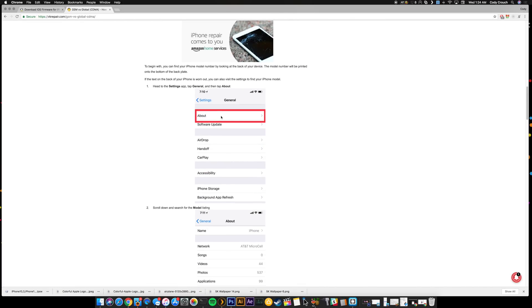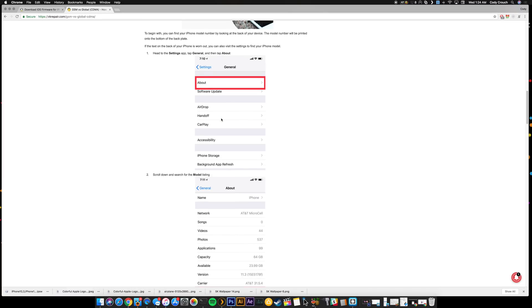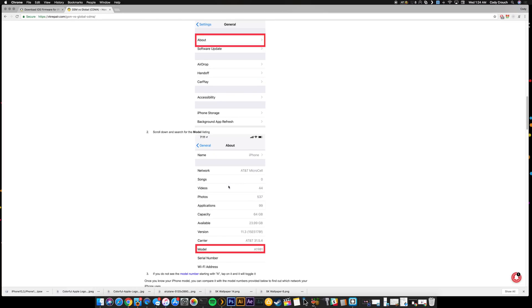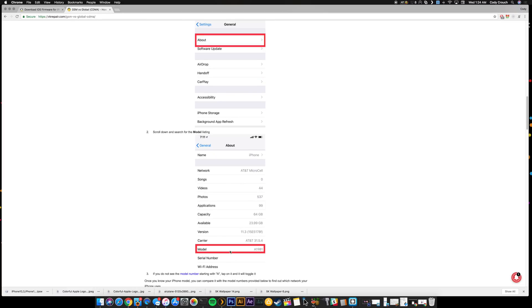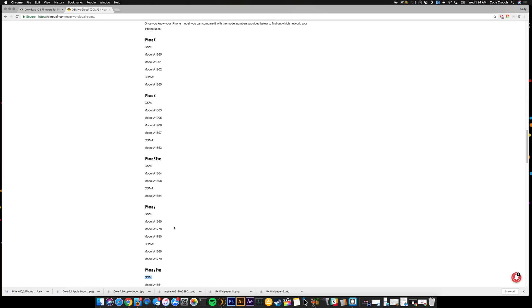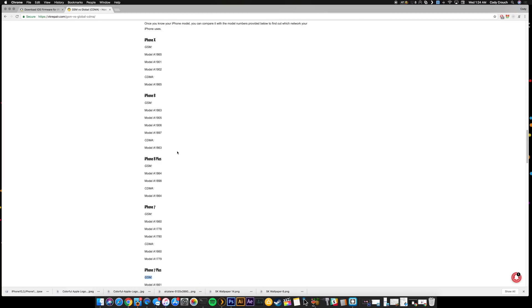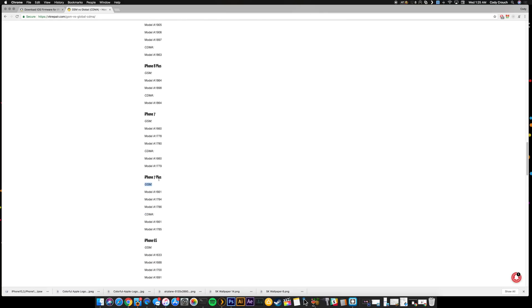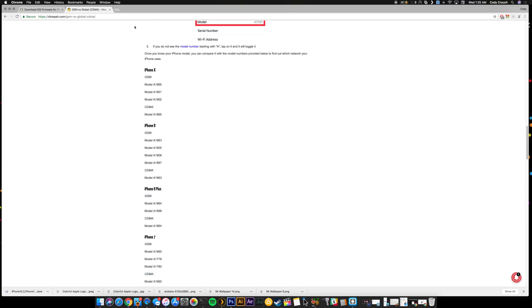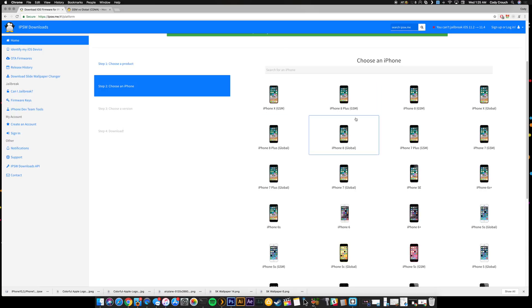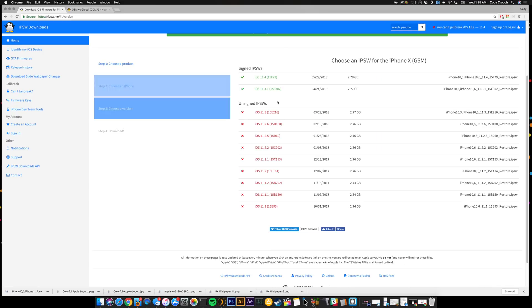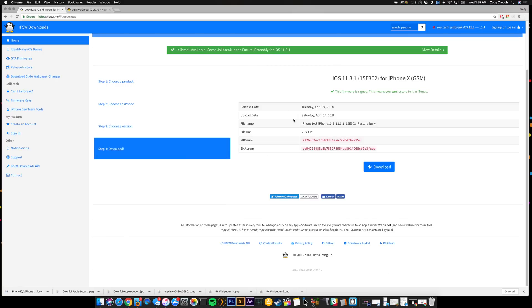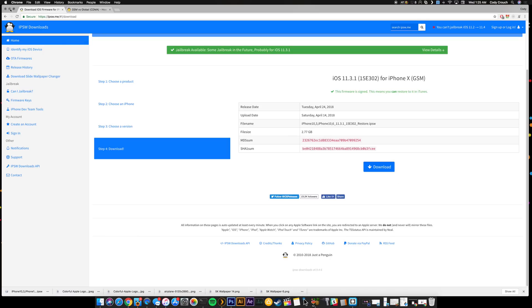You can also check this in Settings, General, About, and then you have your model number right here. So you basically just look at that model number and look for it on this list, and then you can see if you have GSM or you have CDMA, which is Global. So once you figure that out, then you're going to download it right here. This is where you're going to download either 11.4 or 11.3.1. I've already downloaded 11.3.1, but basically you just click right here, click download, and then I saved it to my desktop which you can see right here.